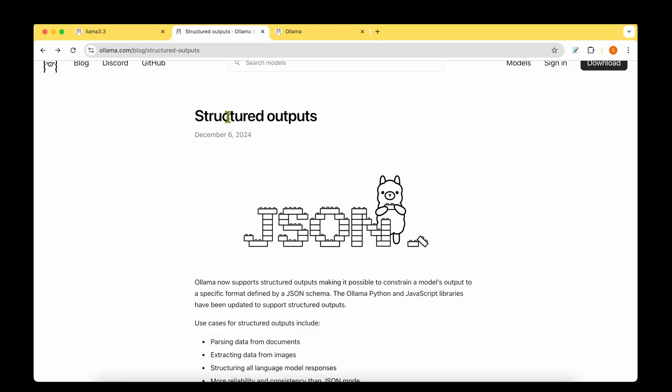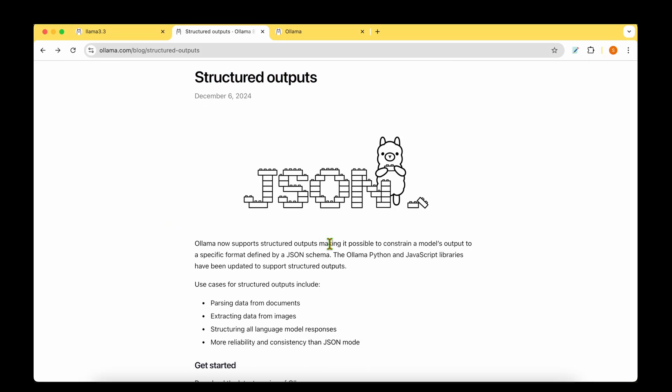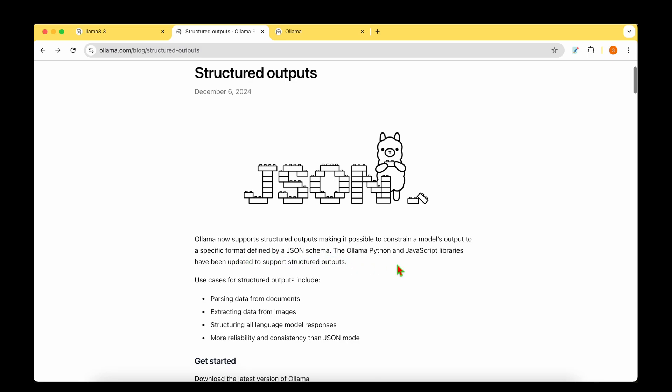Ollama has just announced that it supports structured outputs. It's now possible to constrain the model's output to a specific format defined by a JSON schema, and they have upgraded both their Python package and their JavaScript library in order to support the structured outputs.